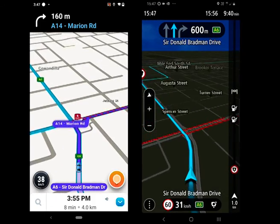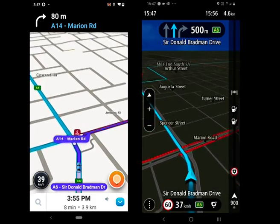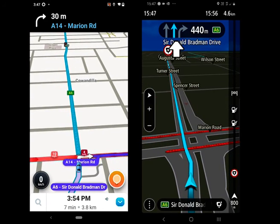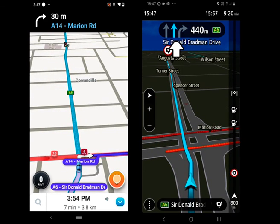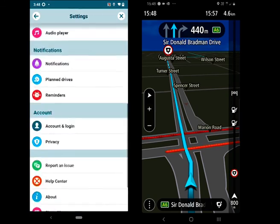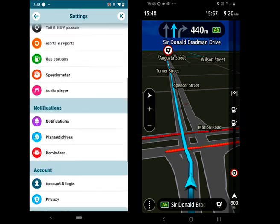TomTom has a feature similar to Google Maps: it shows you the total number of lanes and which lane the driver should be driving in. This feature helps with last-minute turns.